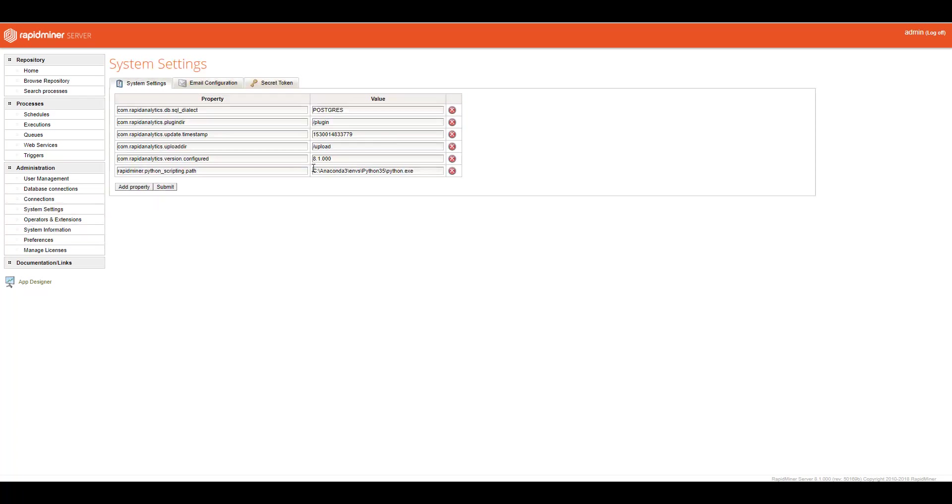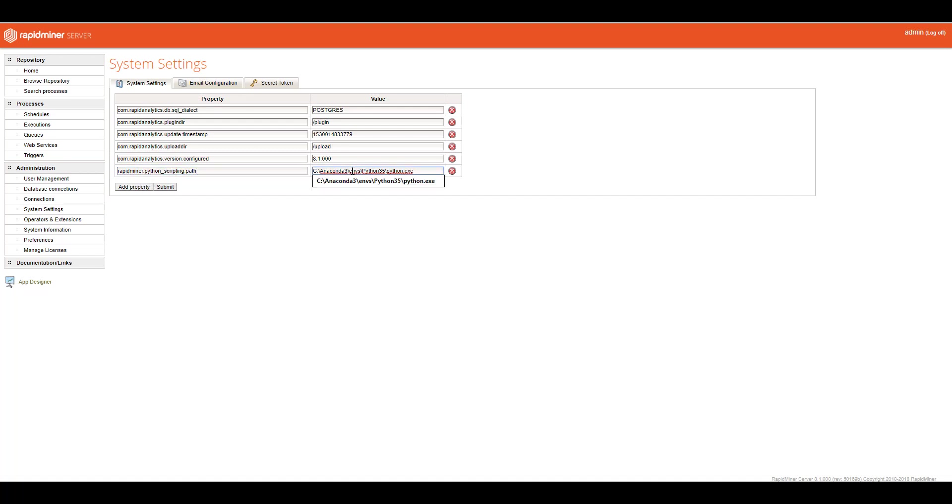And then, of course, system settings. Here's where you can add different things. You can see here that I set my Python scripting path and it's set to Python 3.5. So you can do all that in here as well.